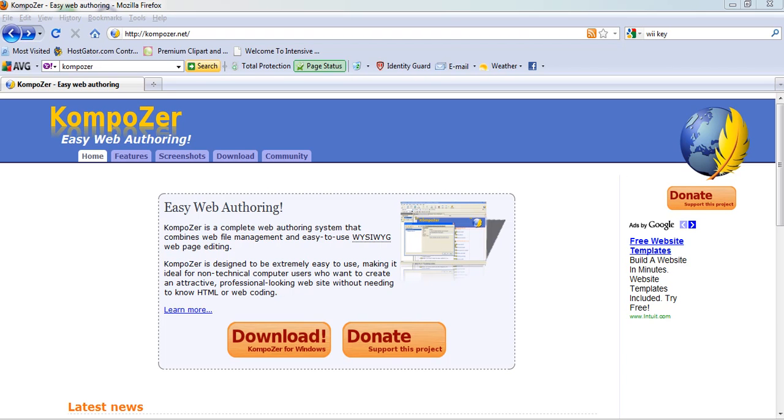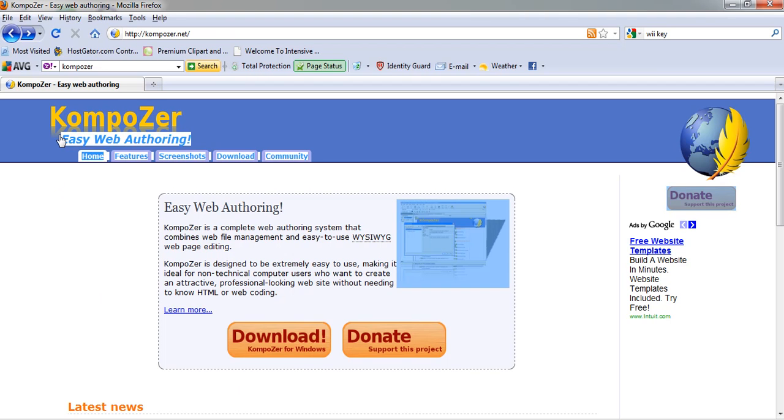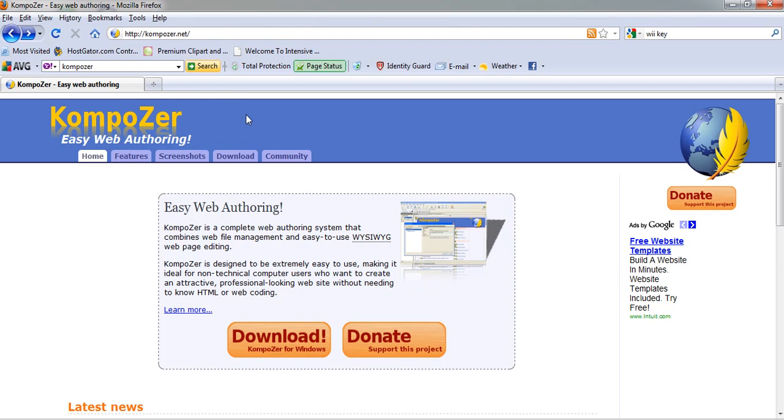Hi guys, welcome to the first tutorial on freebuildawebsite.com. Today we're going to download our HTML editor and we're going to use Composer because it's free. I'm going to post up the link for some paid ones, but I know there's a lot of people out there that want to get started and really don't want to spend a lot of money, so this is the best way to go.